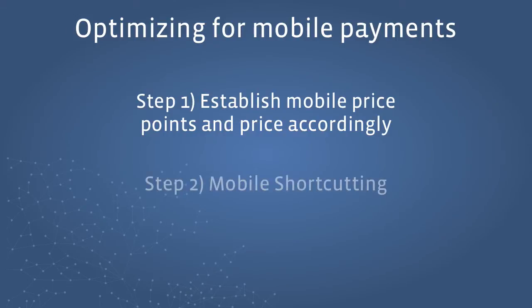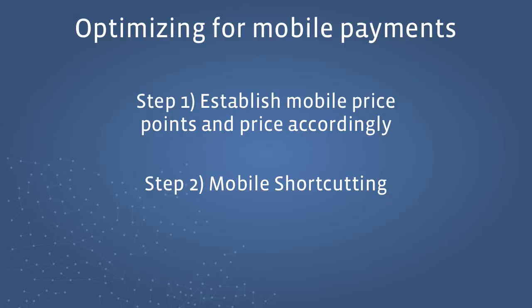The second is to detect when the user wishes to pay through mobile and shortcut them to the mobile payment flow, bypassing all other payment methods. This is known as mobile shortcutting.